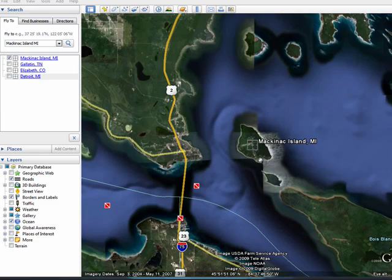Hi, this is Mike Callahan, Dr. Fall Finder, and welcome back to our special Butterscotch.com 10-part series on Google Earth. In this segment, we're going to look briefly at places.